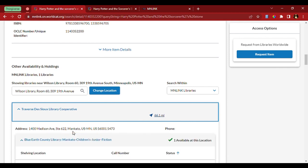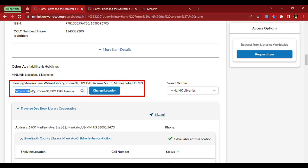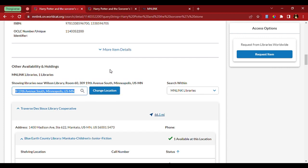So, I don't think this is accurate. That's because when I come up here, it shows libraries near this address. This address is entered in by default. So, we're going to change this to the Bemidji area and click Change Location.